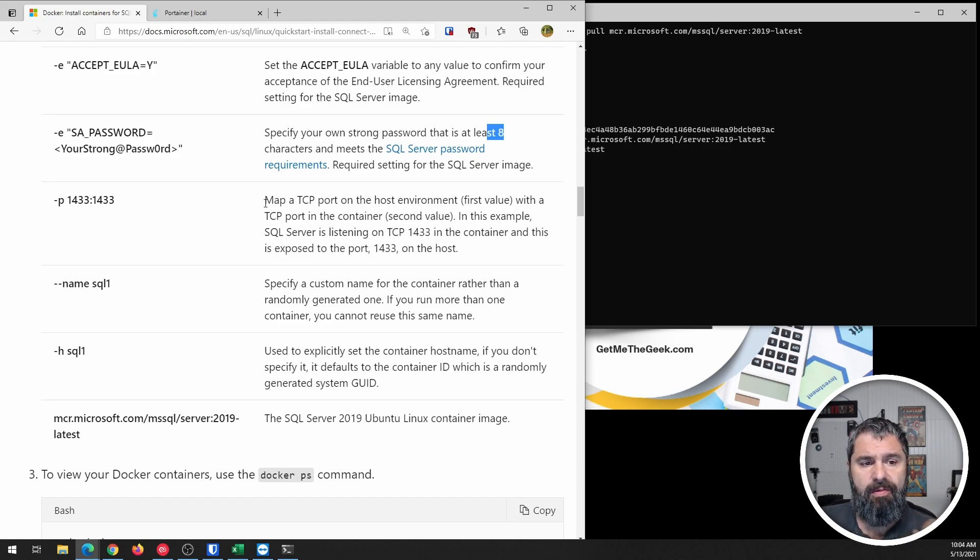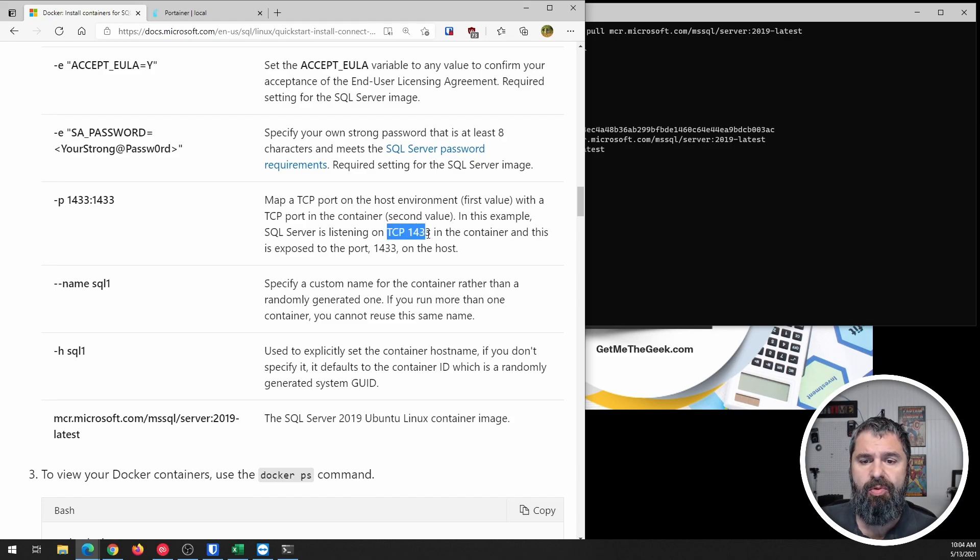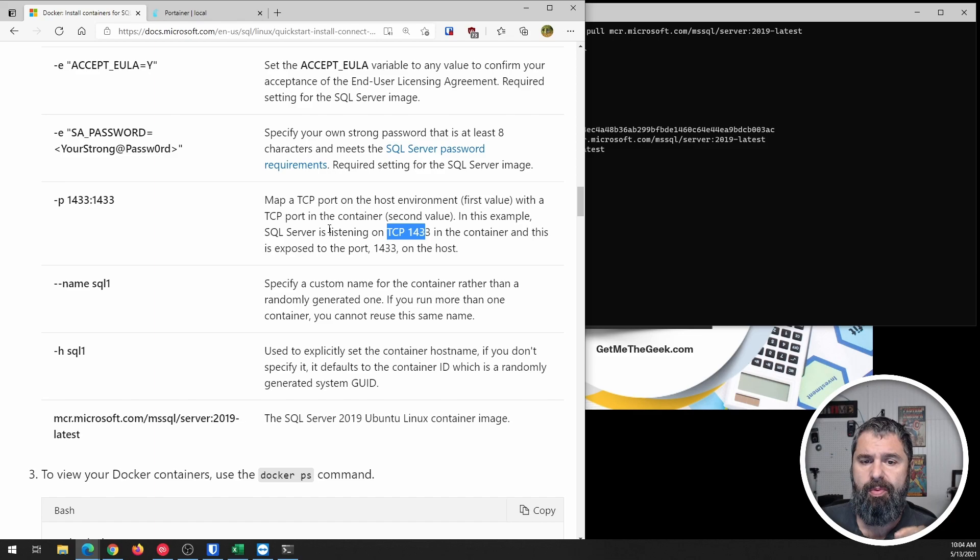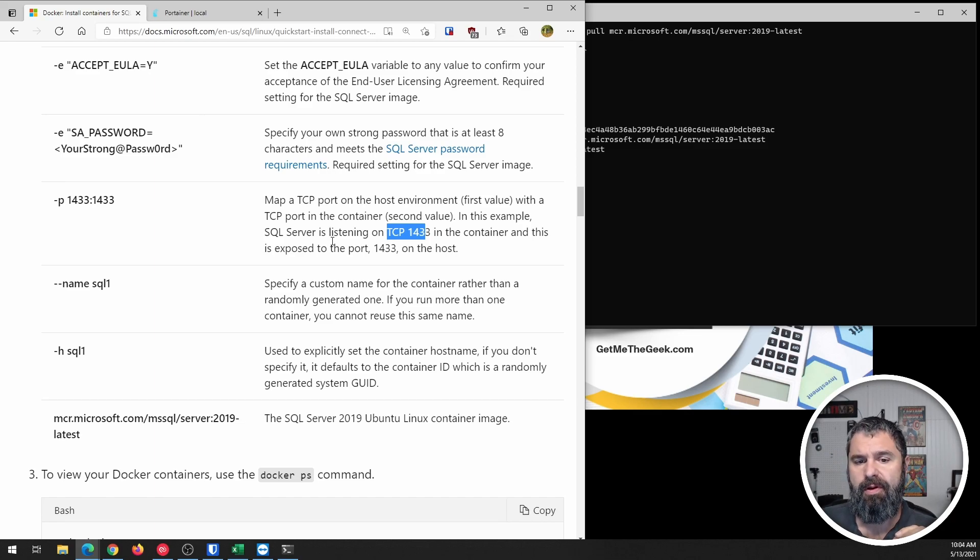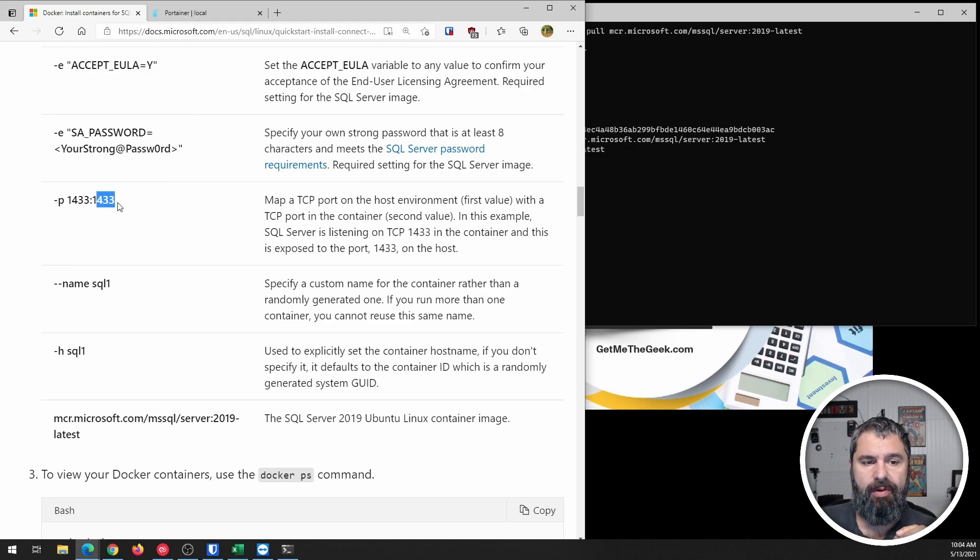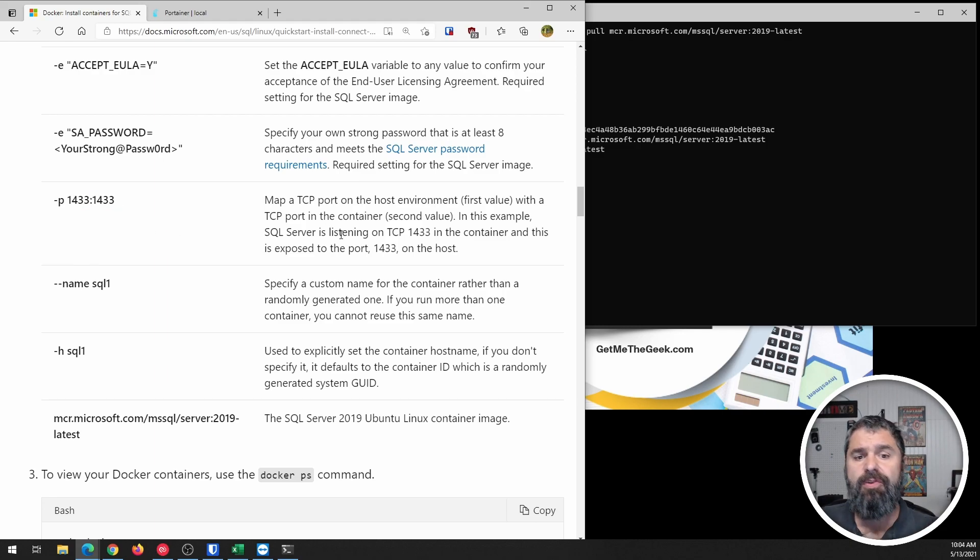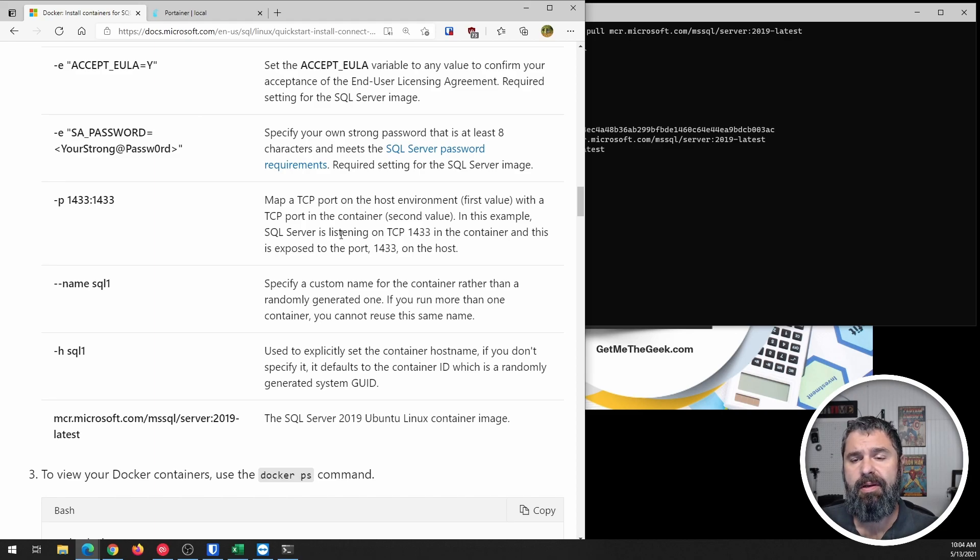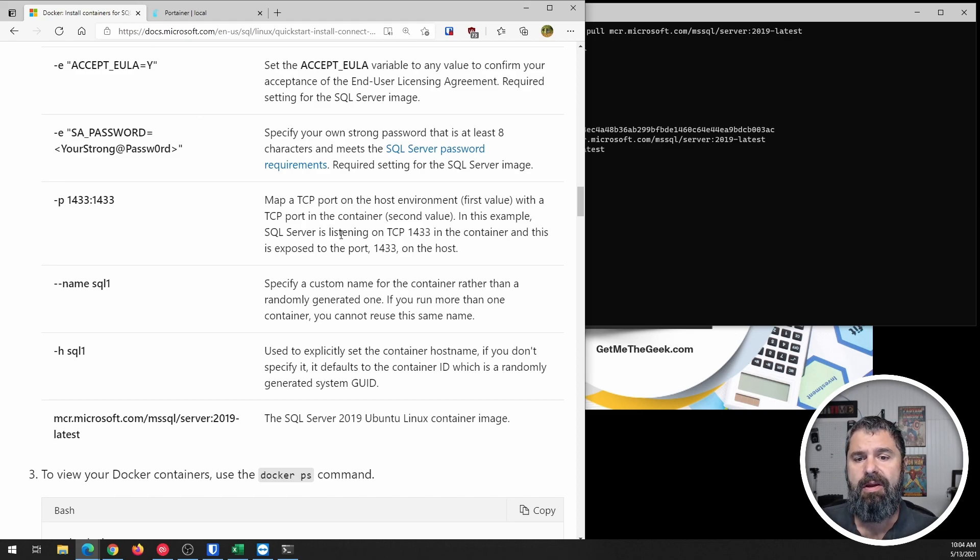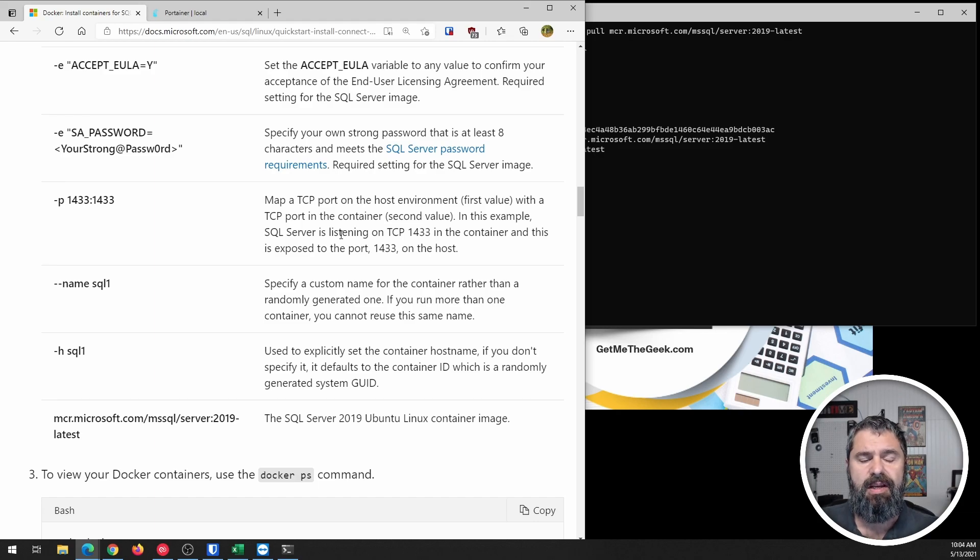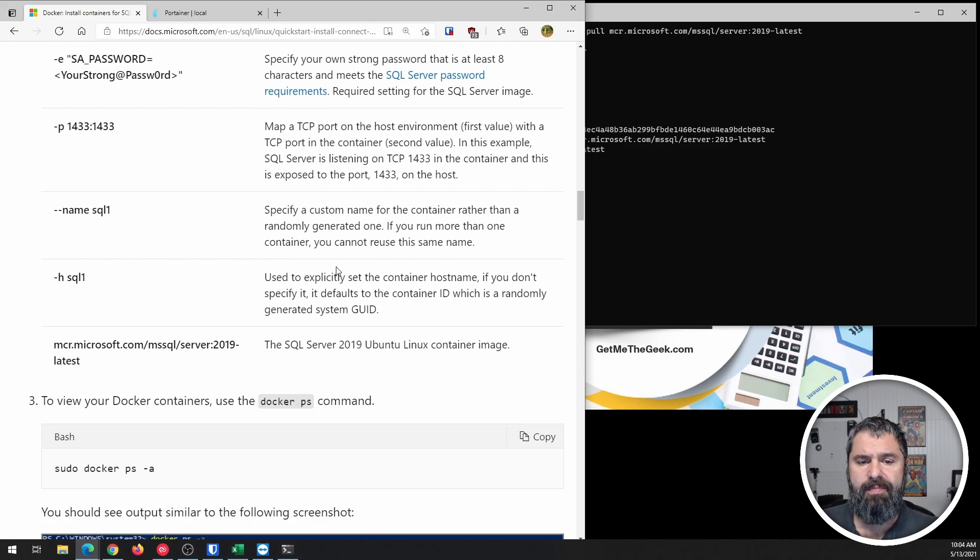And then the port. So TCP port 1433 is the normal port that you want to talk to a SQL server on. So this is mapping that port to that port. For some reason, if you are going to end up with more than one SQL server Docker instance, you may need to change this slightly to expose the proper port.